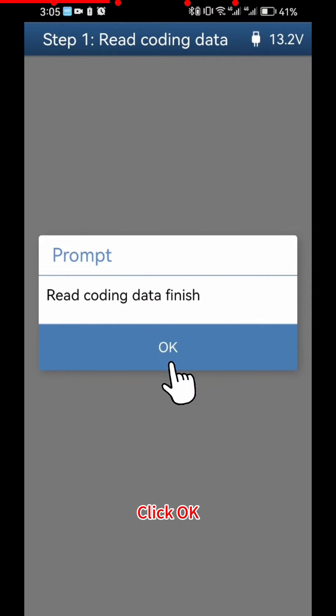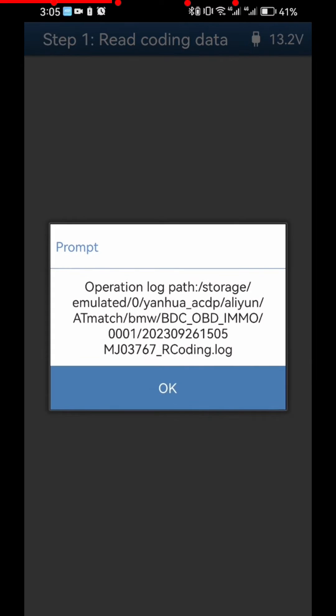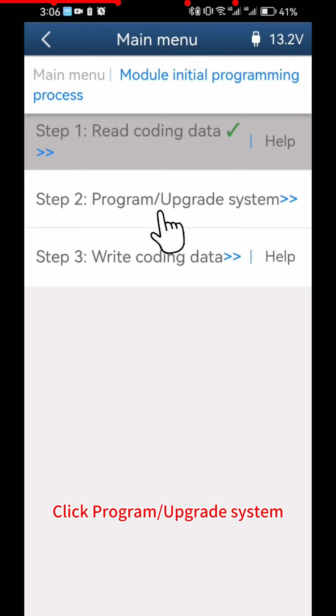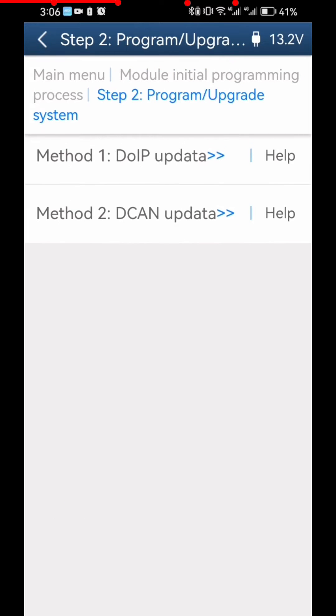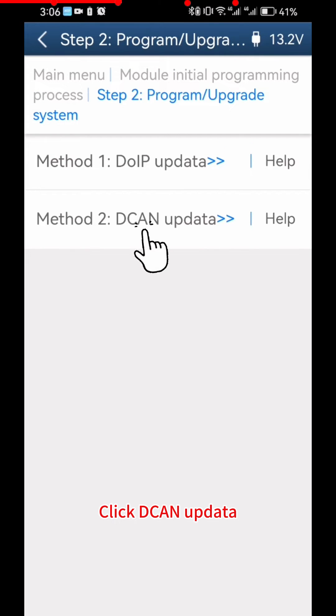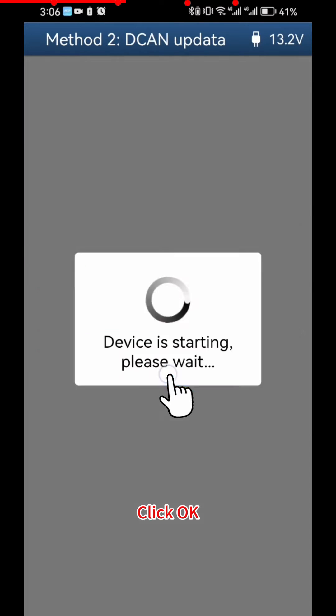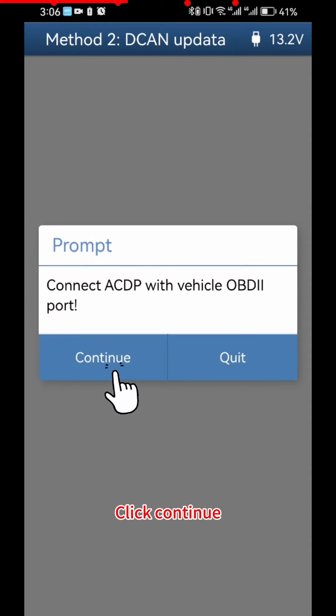Click OK. Click Program Upgrade System. Click DCAN Update. Click OK. Click Continue.